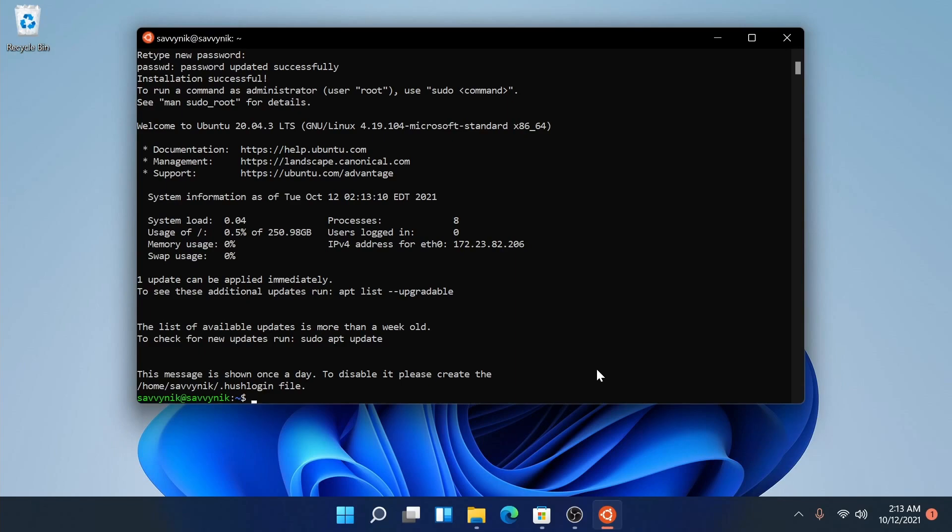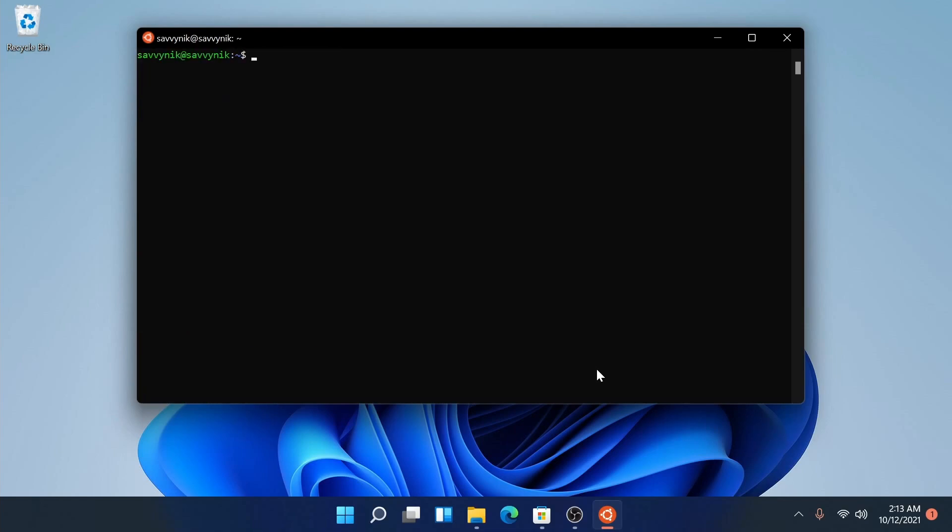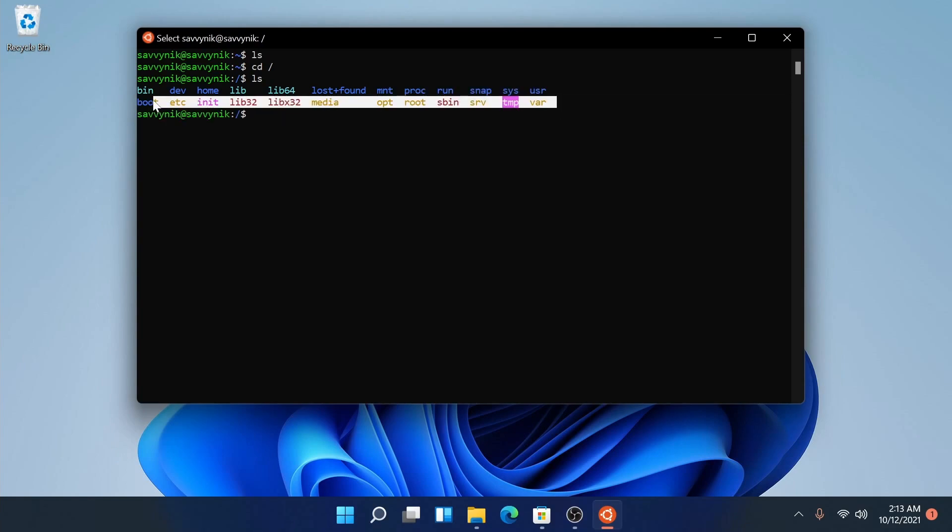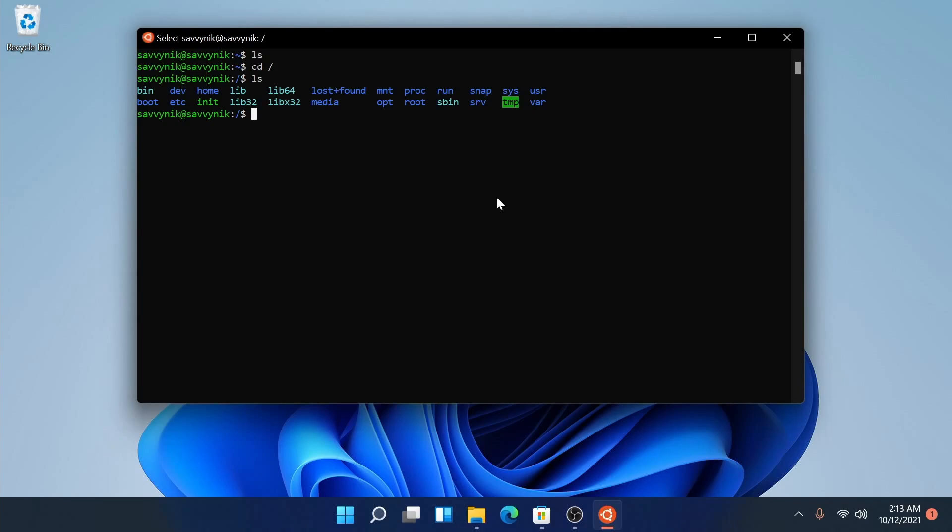You pretty much have Ubuntu and the Windows subsystem for Linux running now. I'm going to clear things out. If I type in ls, that displays the current contents of this directory. There's nothing there. Let's cd over to the root directory and do ls. Now you'll notice that there is a file structure much like you would find in a Linux distribution. Specifically, this is the file structure for the root directory of Ubuntu, which is great.